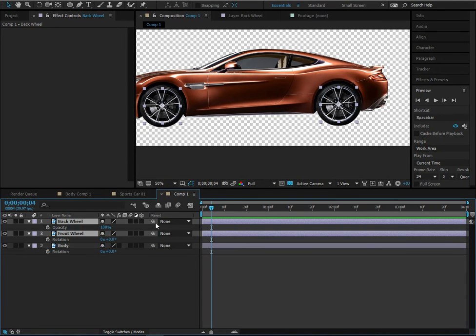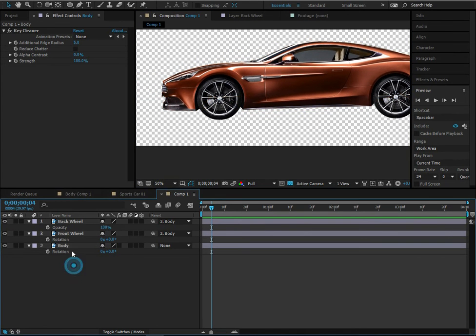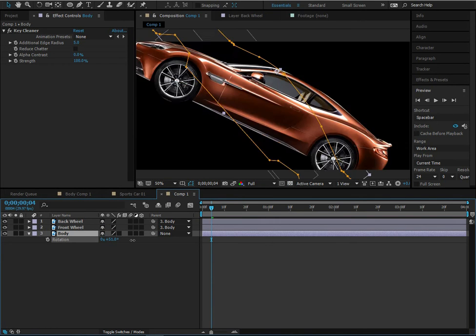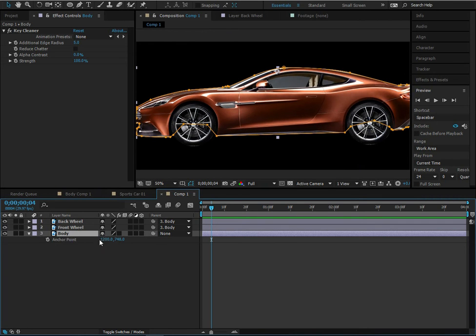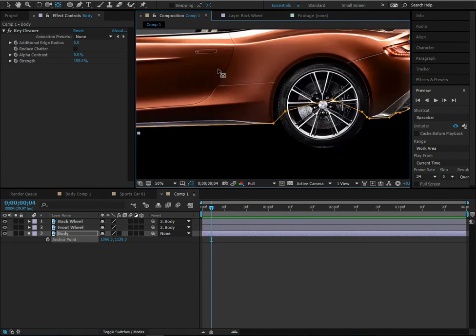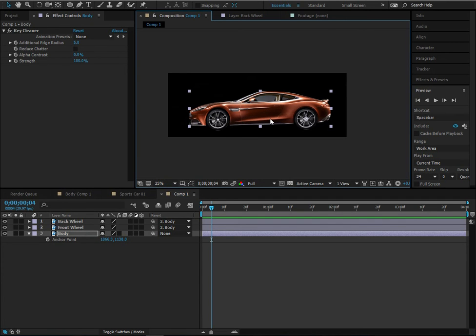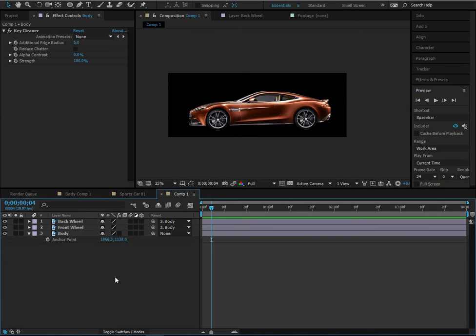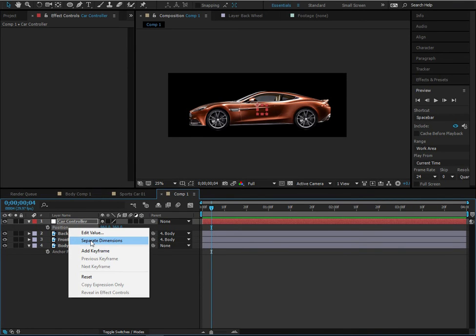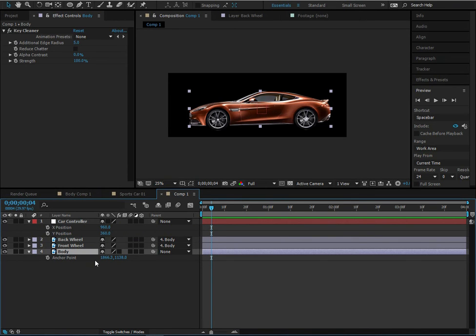We have both wheels separate from the body, so we'll parent them to the body so that when the body moves the wheels follow, but we can still rotate the wheels independently. The body needs to rotate around the back wheel, so move that anchor point there. Now we need a car controller null object — hold Shift+Ctrl+Alt+Y to create a new null, and name it 'Car Controller.'